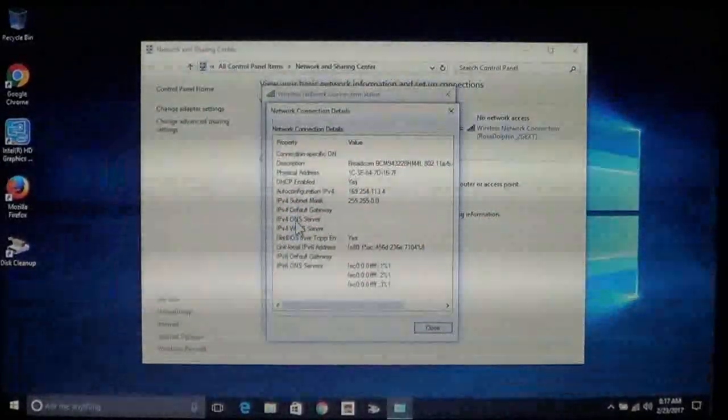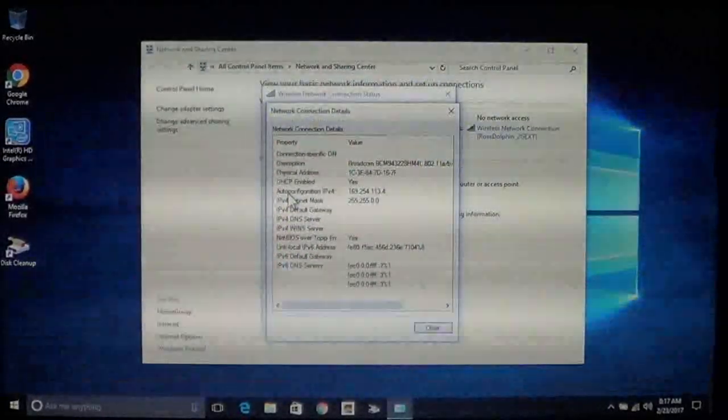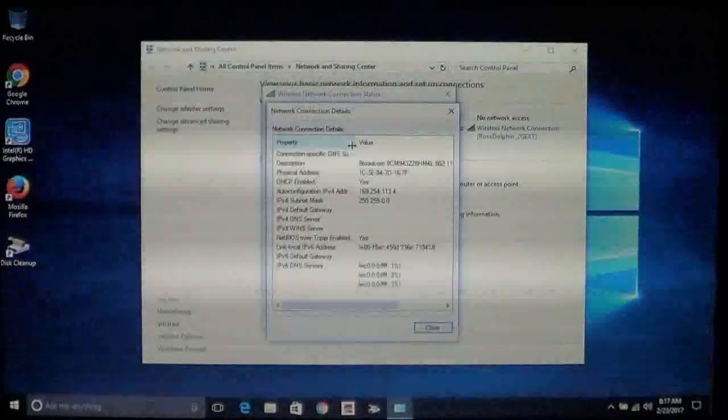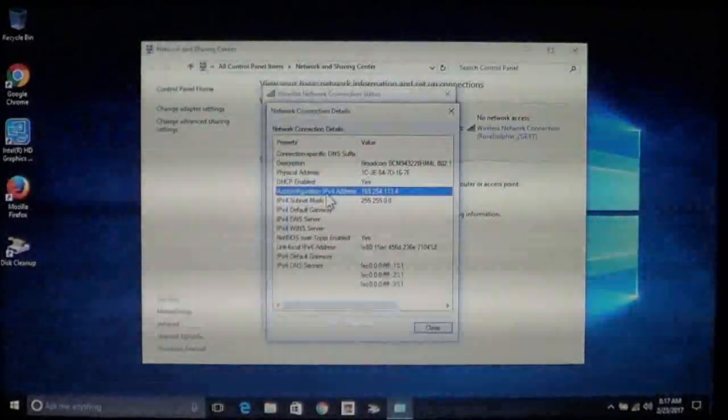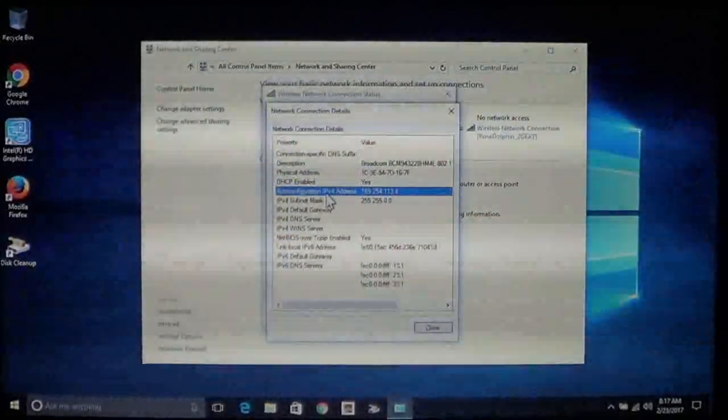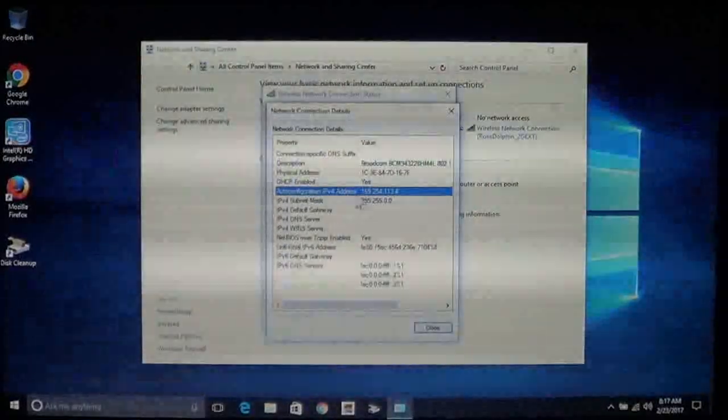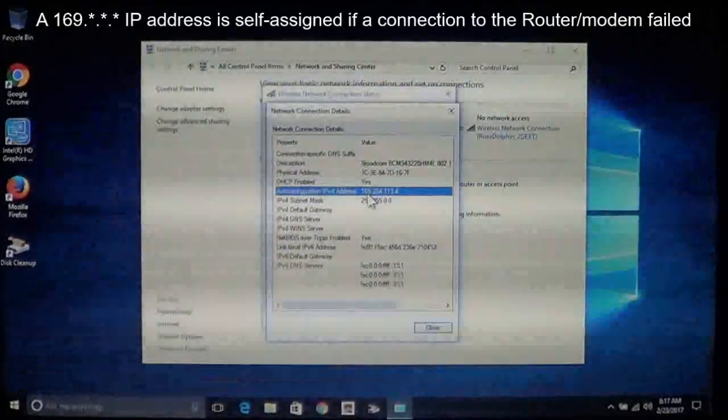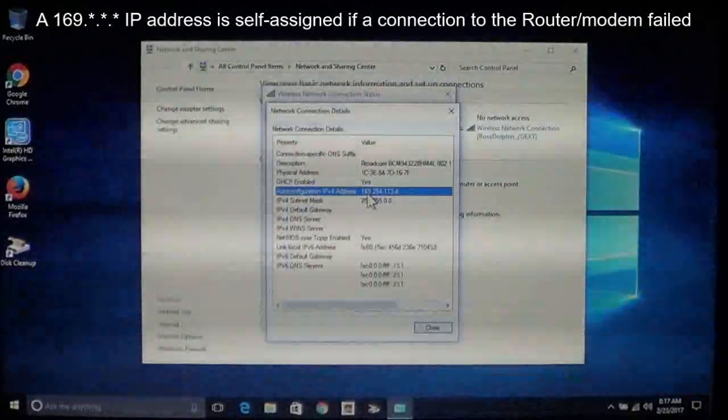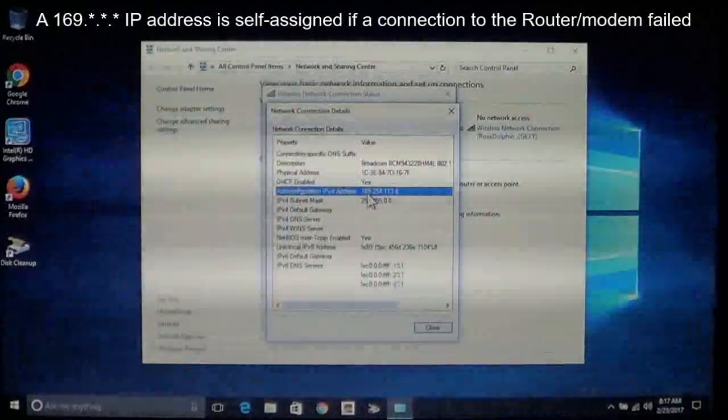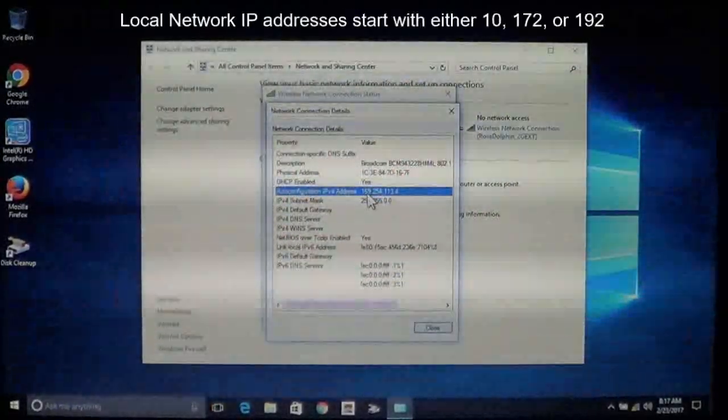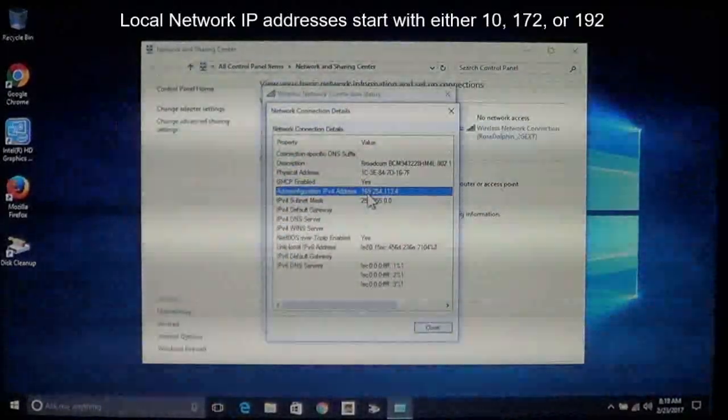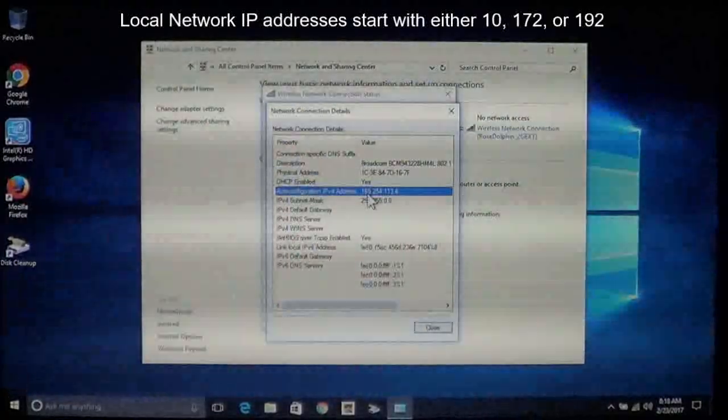The one you want to look for is this one right here. This is the auto configuration IPv4 address. This is the one that you want to pay attention to. This computer here has an address that starts at 169 and that is incorrect. It should not start with 169. Your network IP address should start either with 10, 172 or 192.